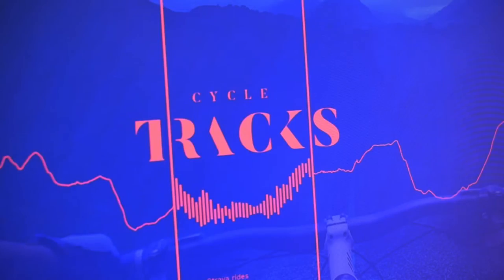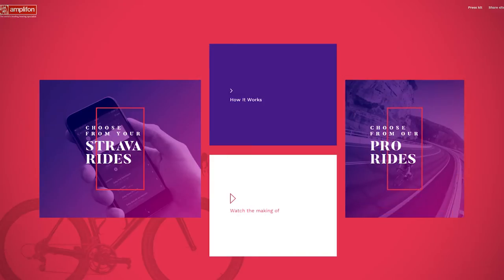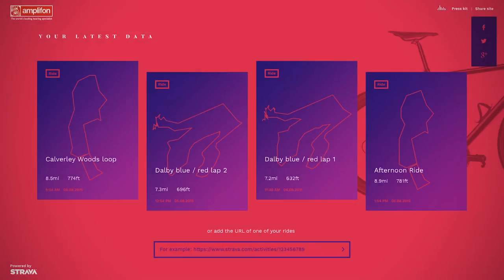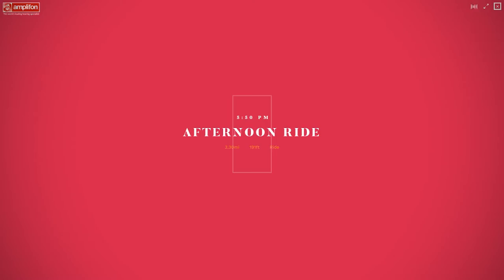We've made a site that allows people to turn their Strava rides into music. Once you've authenticated the CycleTracks application with your Strava account, you'll be able to select from a list of all your rides.